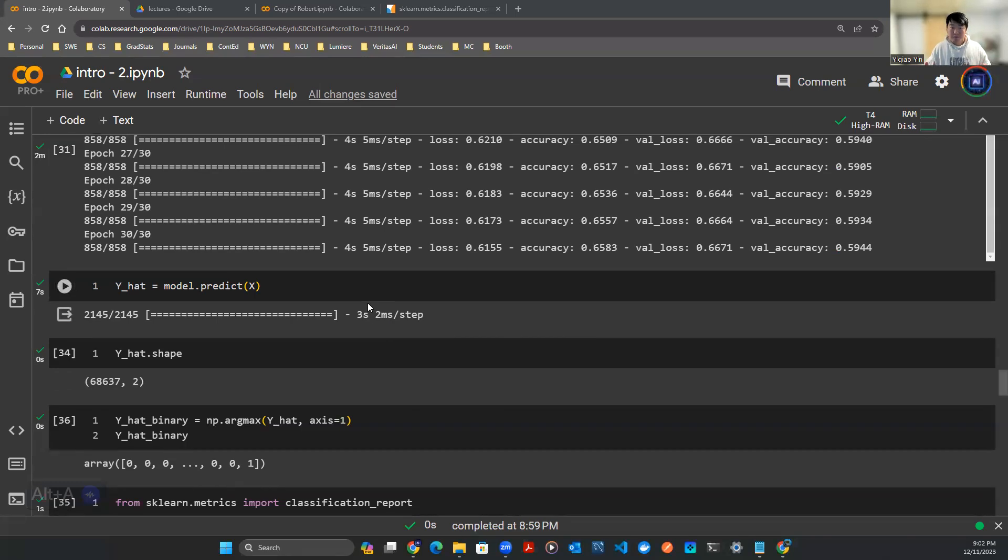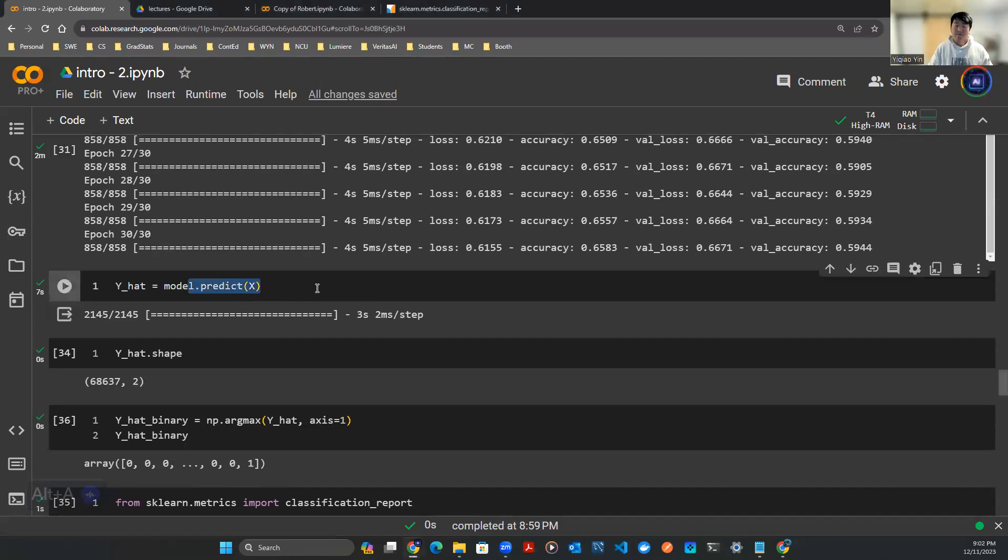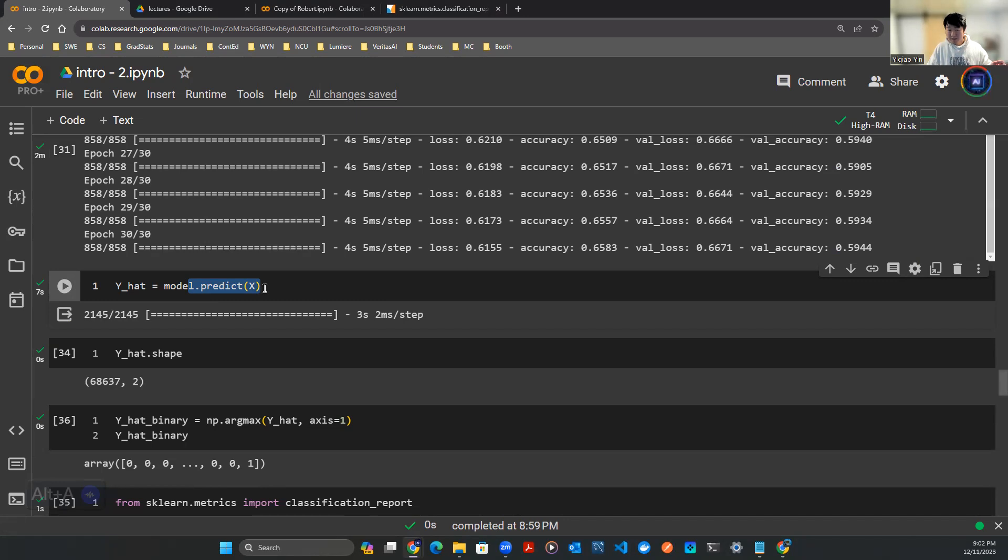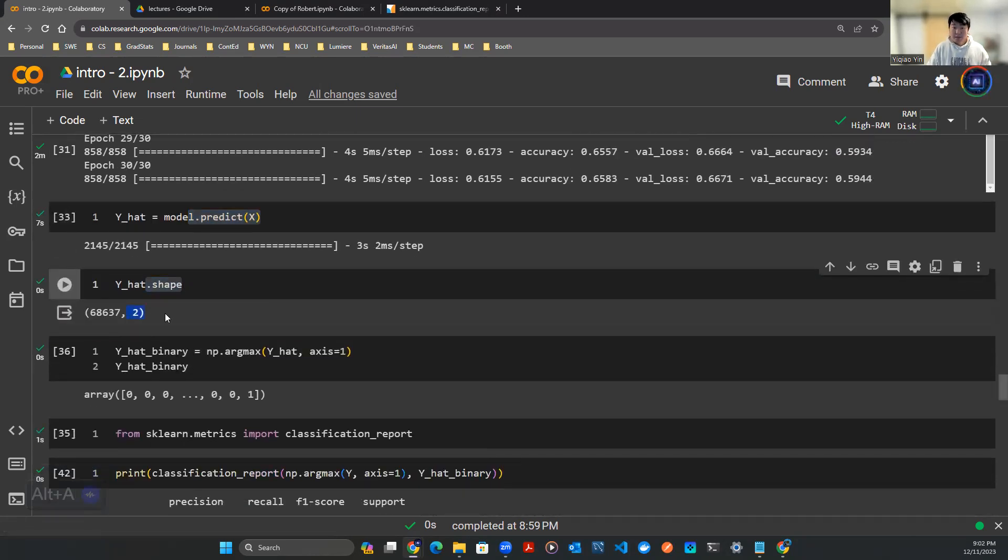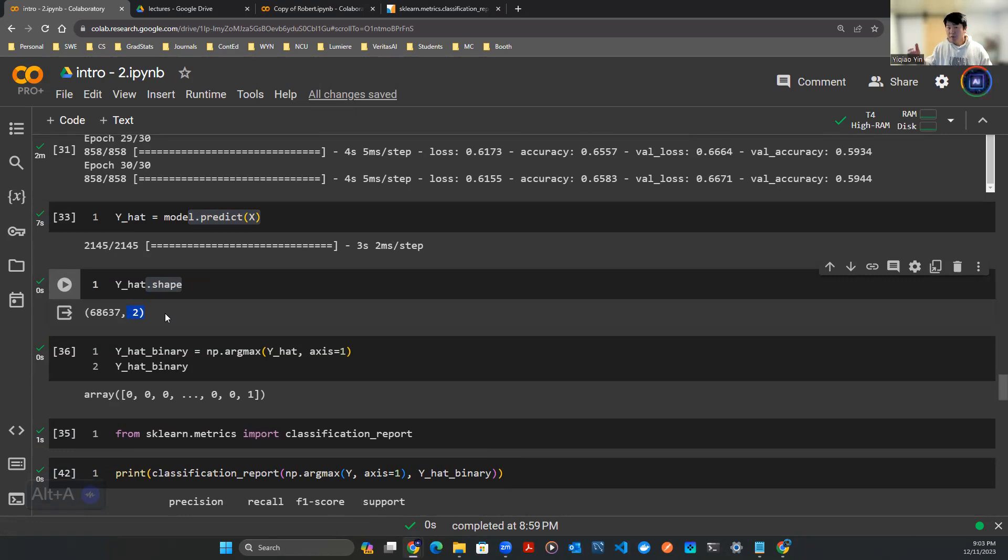First things first, we want to make a prediction because we have a model already trained. We say model.predict, throw X in there - this is the in-sample X. We check out the shape here, it's by two, meaning it's one zero, because the neural network output has two units.